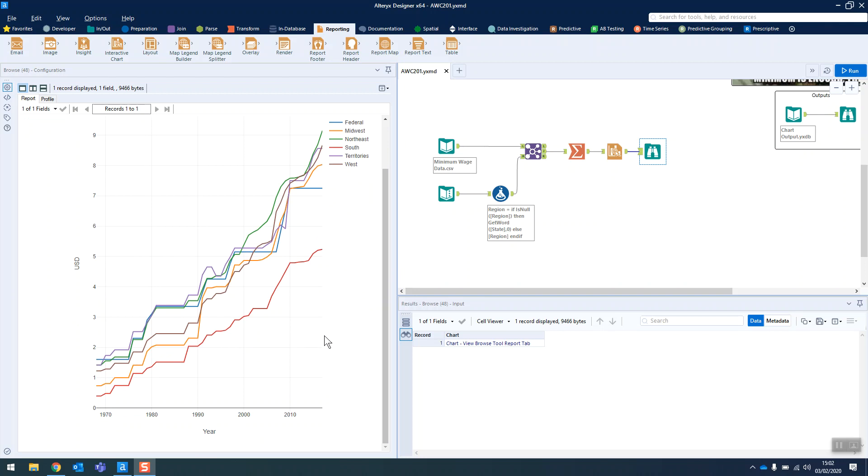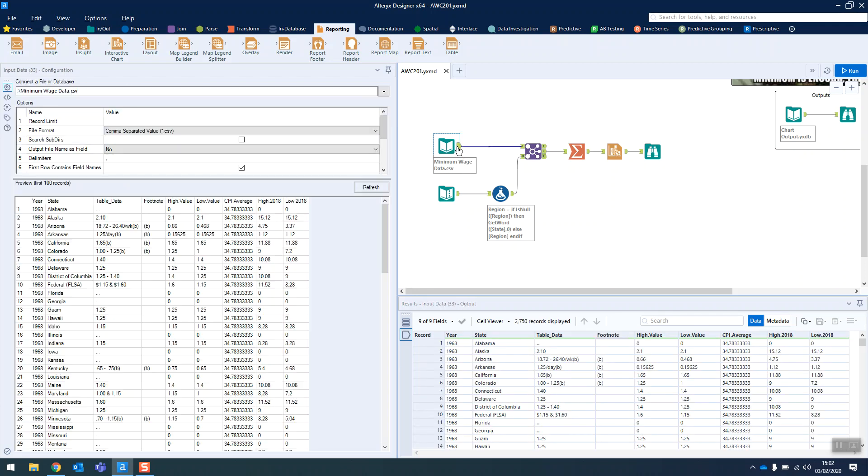The minimum wage in the United States by some different regions over the years. So one of our inputs is just the year, the state, and then all these other values. You're kind of looking at them thinking which one is actually the minimum wage.